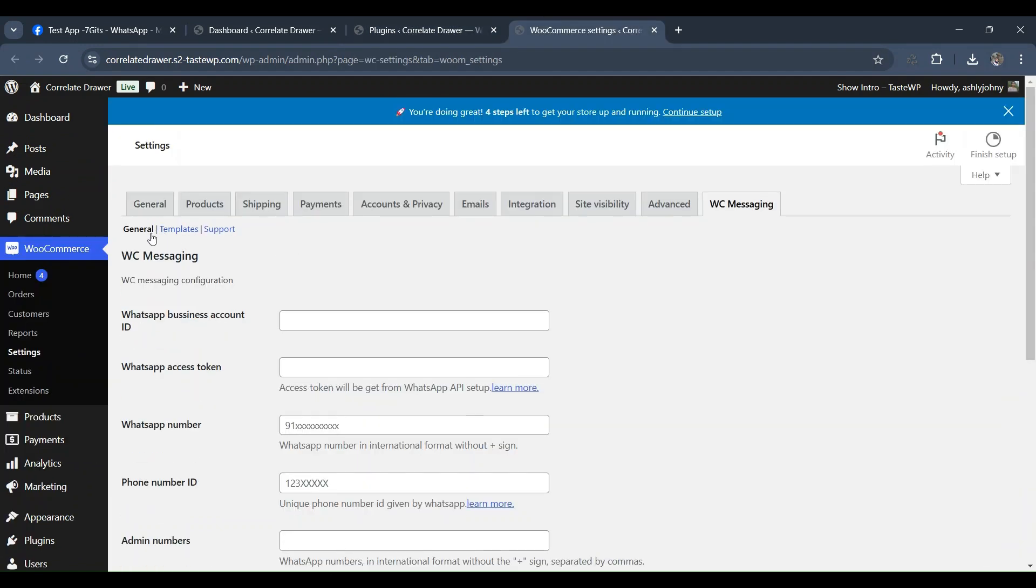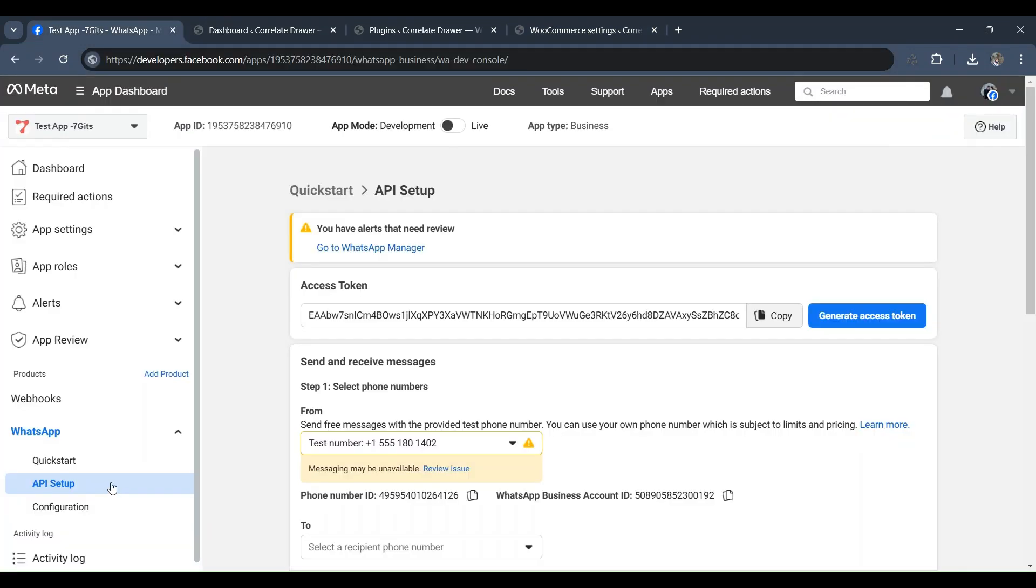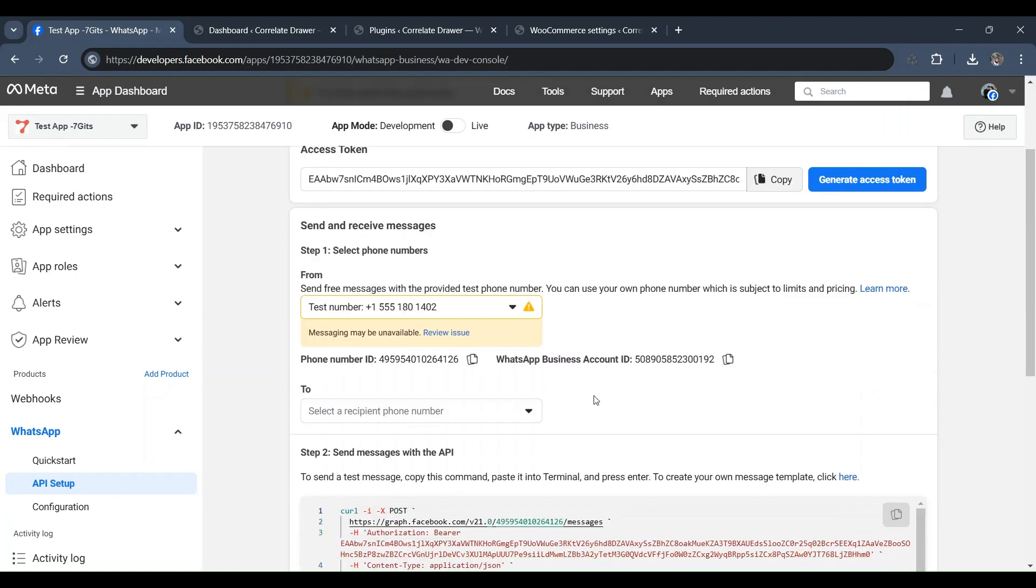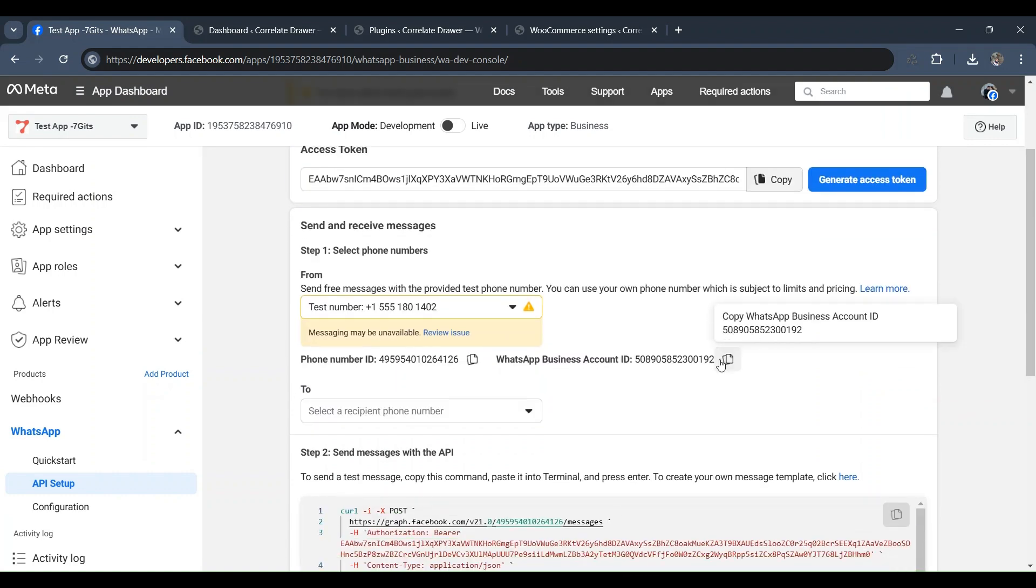Then, copy and paste all the necessary data such as WhatsApp business account ID and WhatsApp access token. Proceed by entering your WhatsApp number, ensuring it matches the one you provided on Facebook.